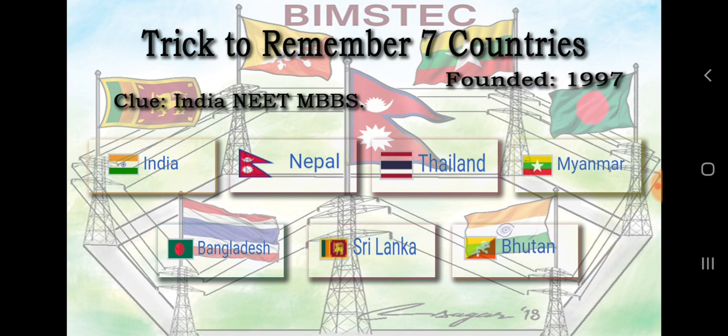Now, the 7 countries in BIMSTEC — here is a clue word to remember them: 'India NEET MBBS'. India represents India. N-E-E represents Nepal, and T represents Thailand. M represents Myanmar. B represents Bangladesh and Bhutan. And S represents Sri Lanka. So the clue word is 'India NEET MBBS'.